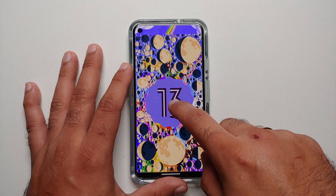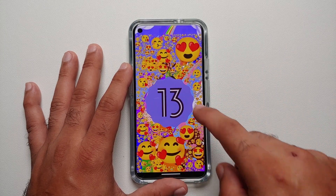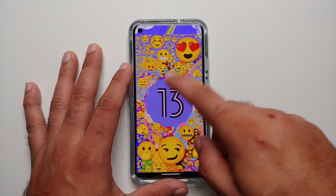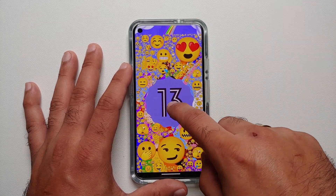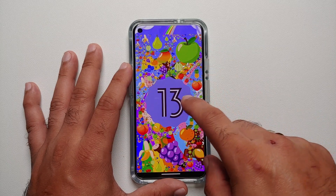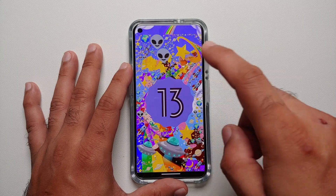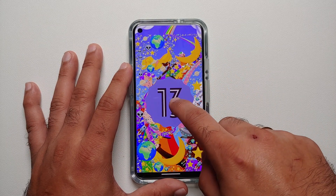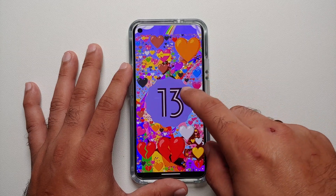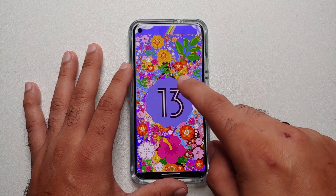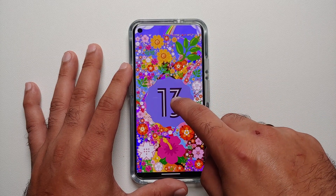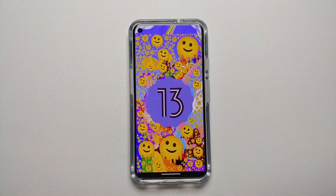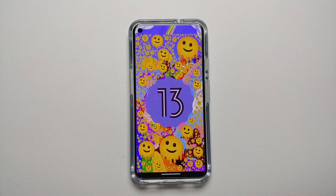That's about it for this short video showing off the Android 13 easter egg — with aliens, ships, broken hearts, emojis, flowers, and a lot of other things.